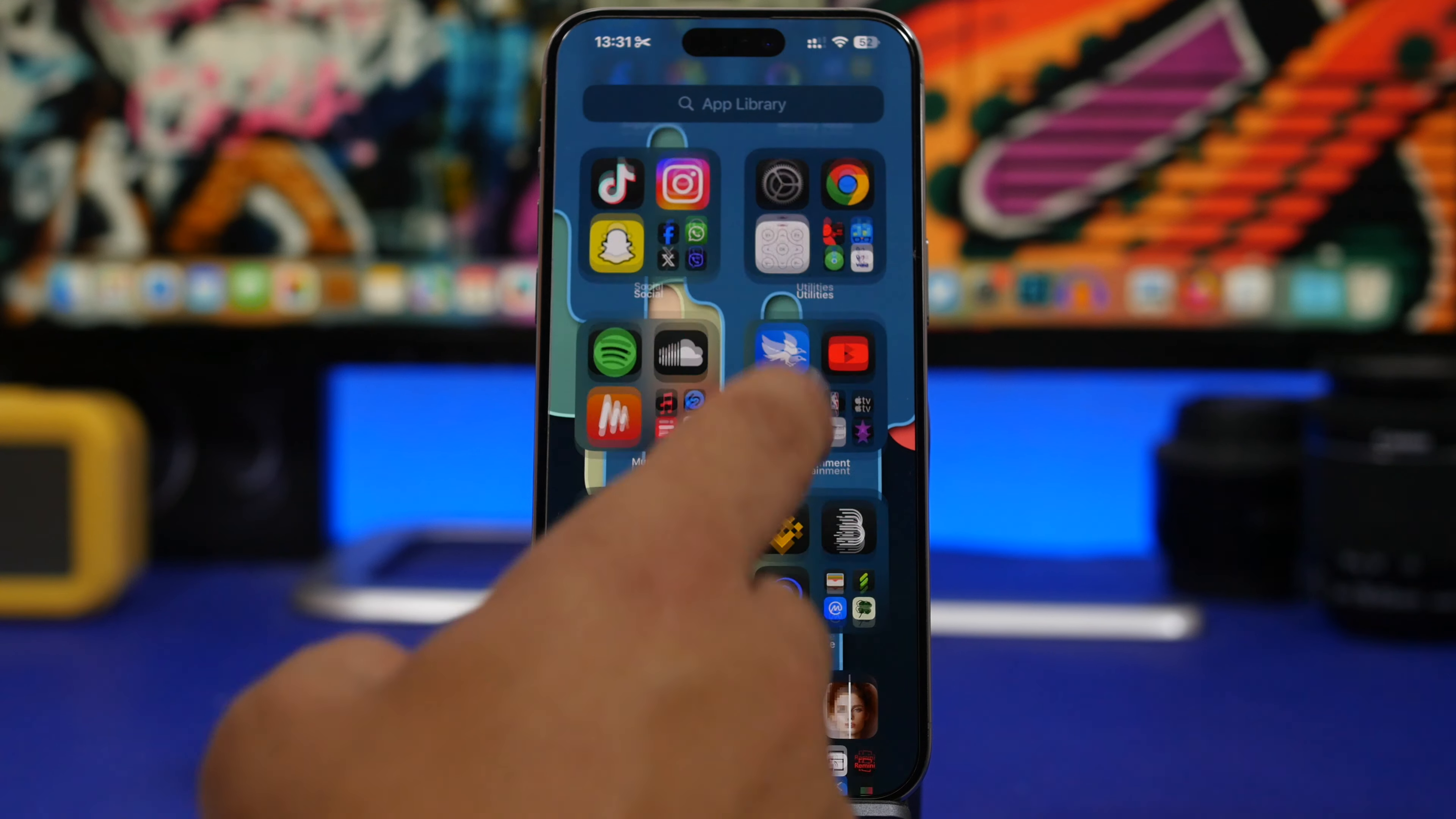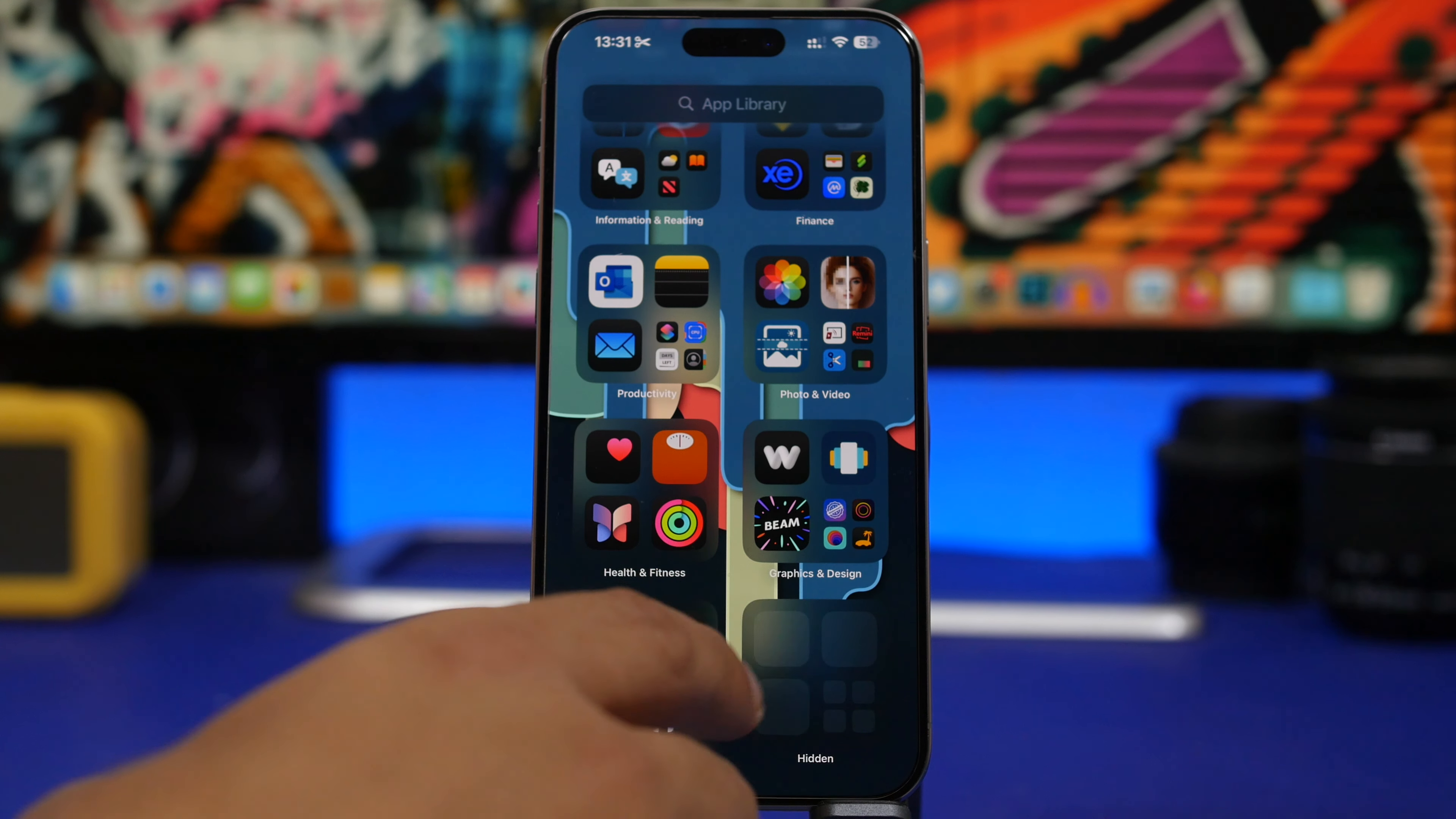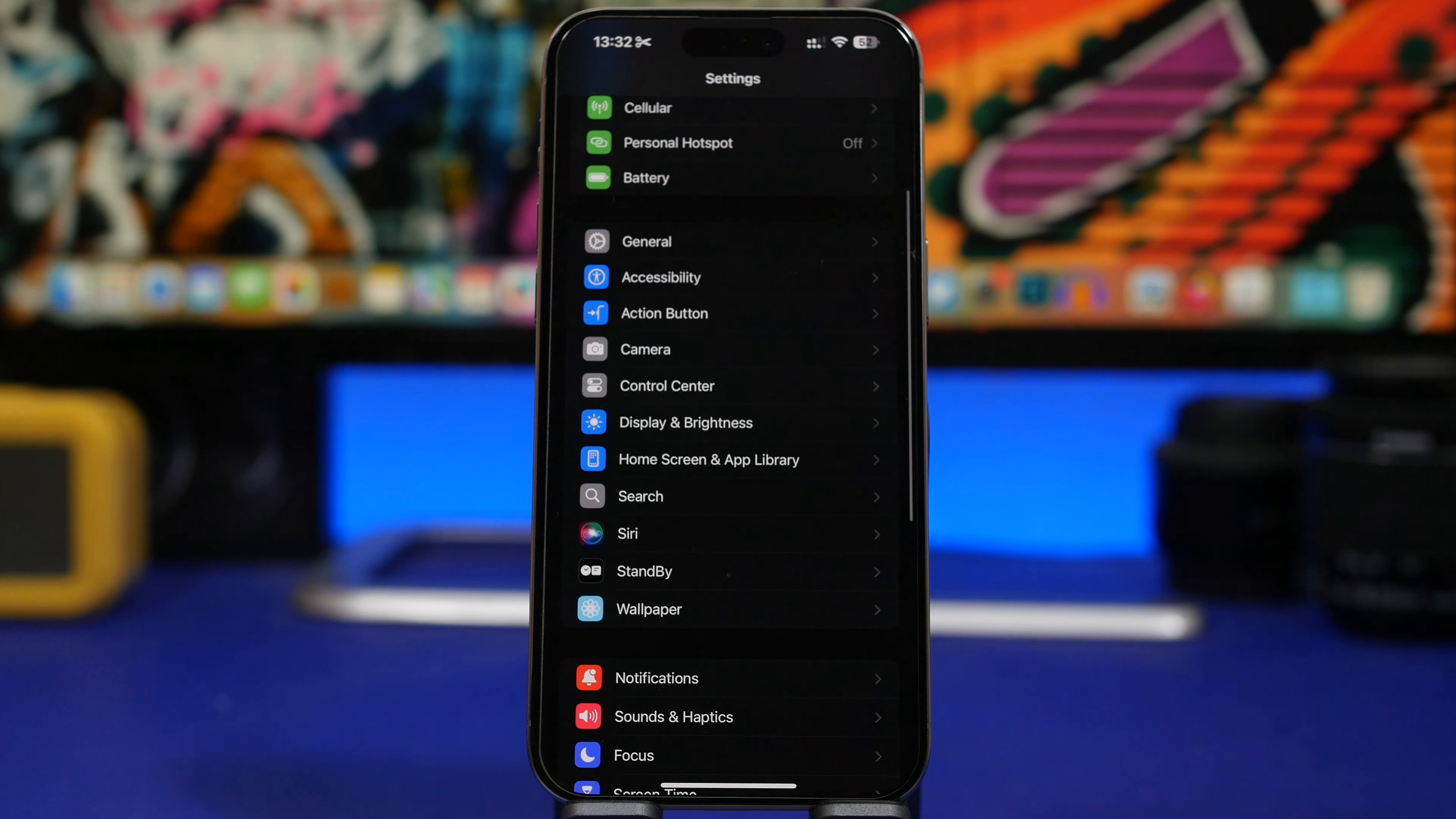Also, we have another change. If you scroll down on your app library and go to your hidden apps, you will see we have a redesign for the hidden apps album.